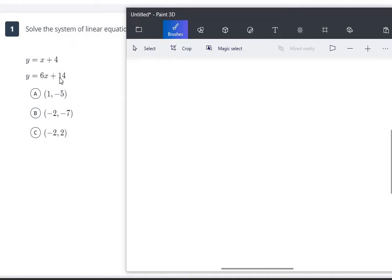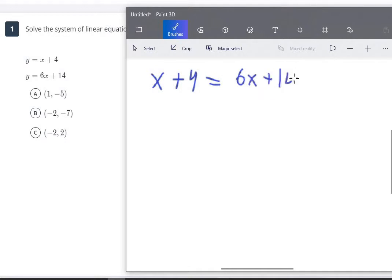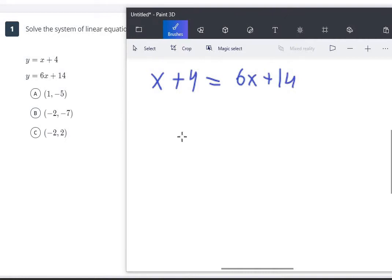The first equation says y equals x plus 4, so in the second equation where it says y, we could substitute x plus 4. We're going to rewrite the second equation, but instead of y we're going to write x plus 4, so x plus 4 equals 6x plus 14. Now we can use algebra to solve — once we get to just one single variable, we can solve from there.